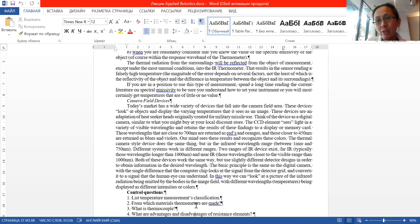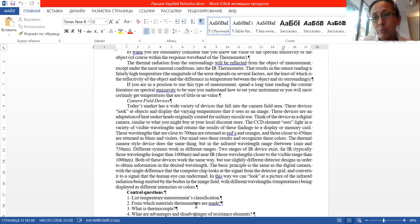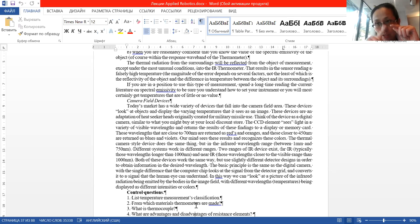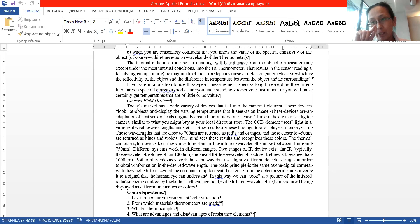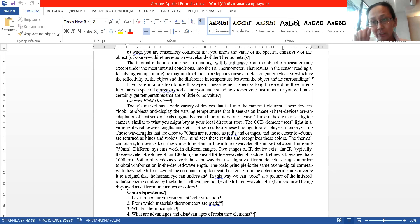To understand the working principle of such devices better, you can imagine a candle. If you look at the flame of a candle, you will see that the fire has several colors, and the temperature of each part corresponds to the color of that zone.